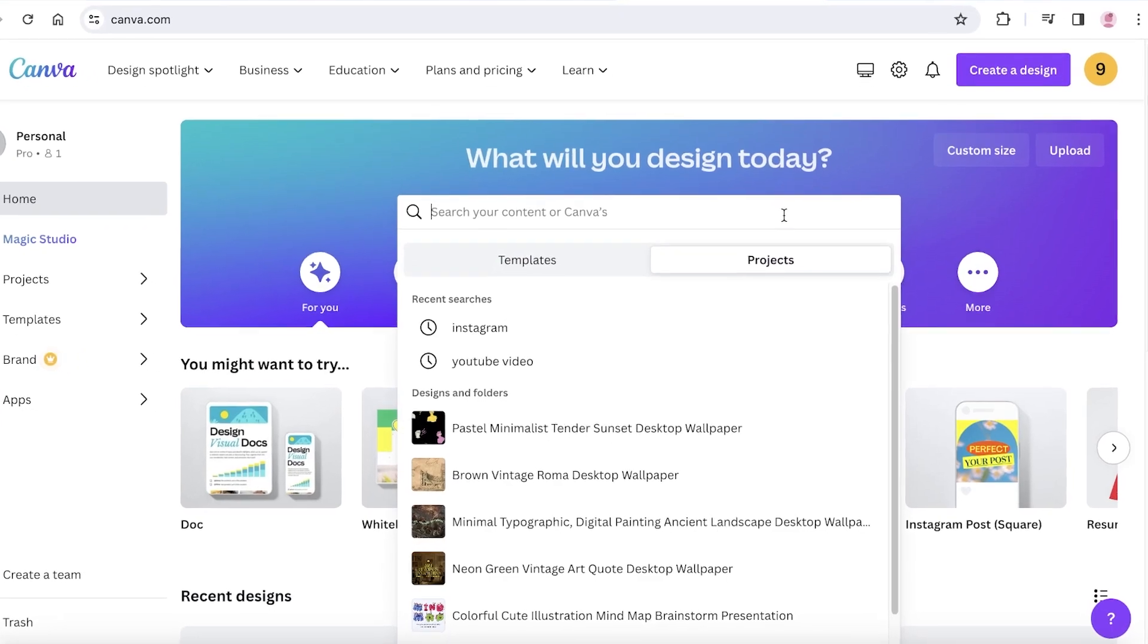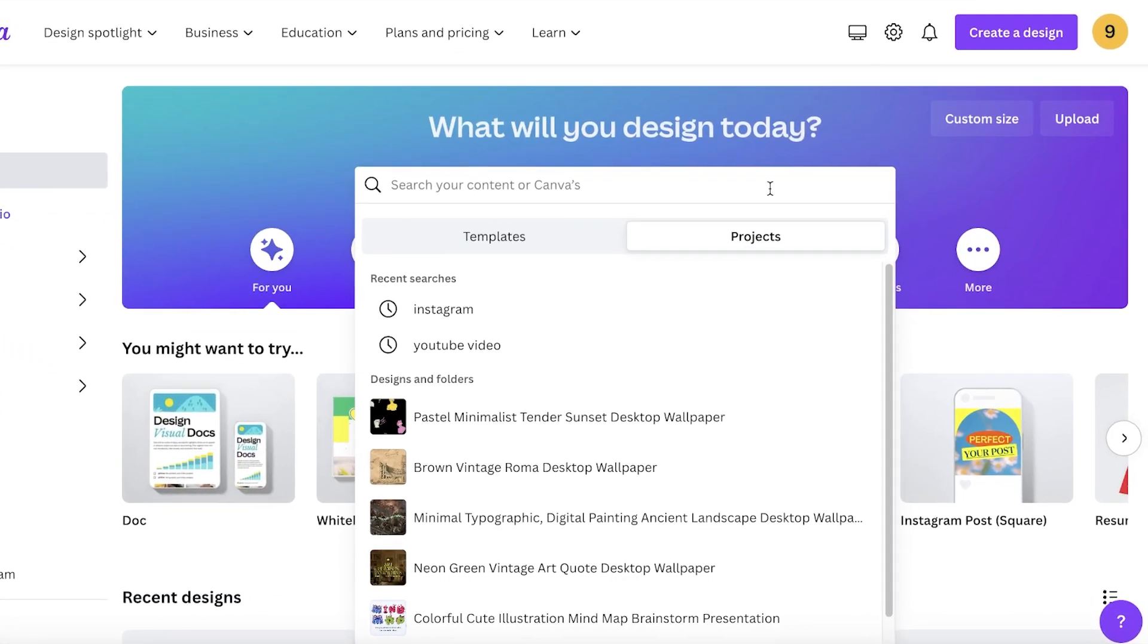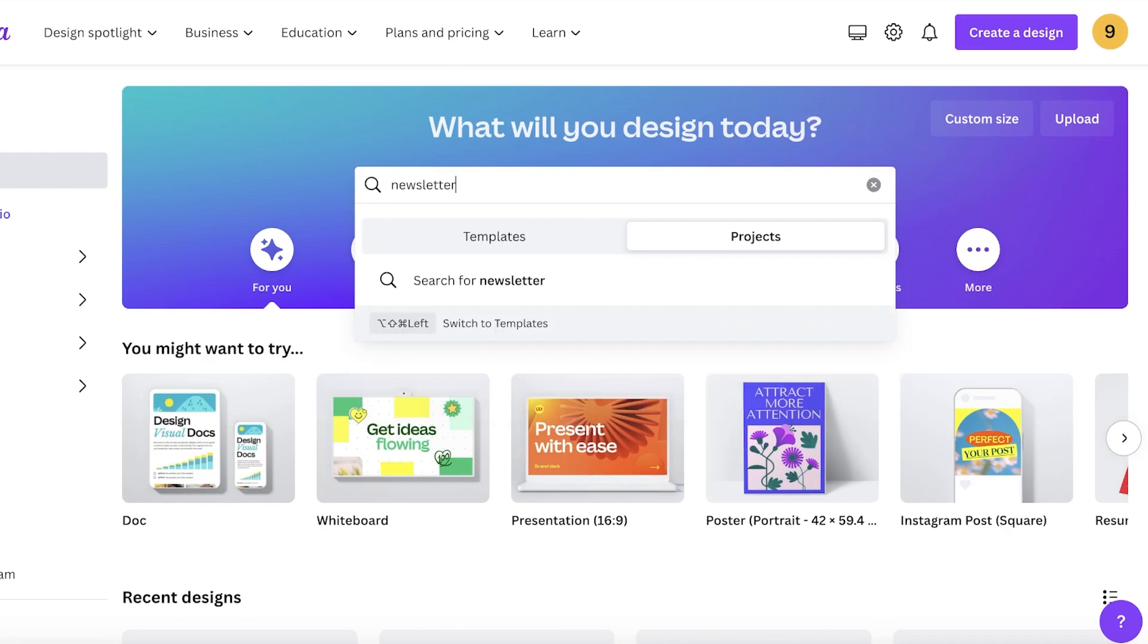To get started, simply log on to your Canva account. It's very simple and easy - you can just sign up for free with your email address. Then go into the search bar and search for newsletter.